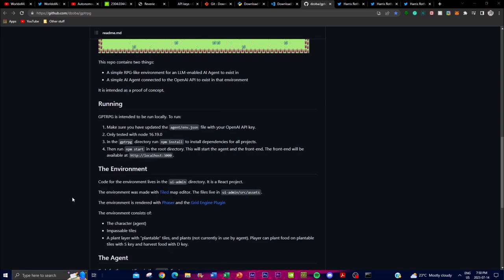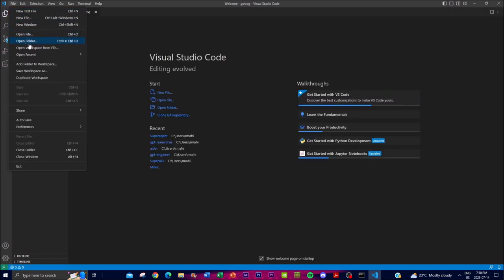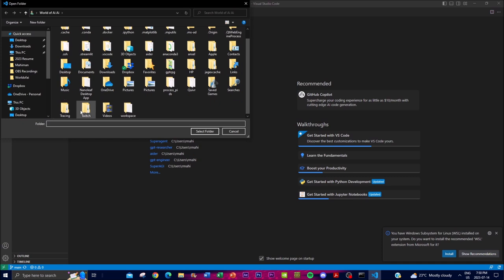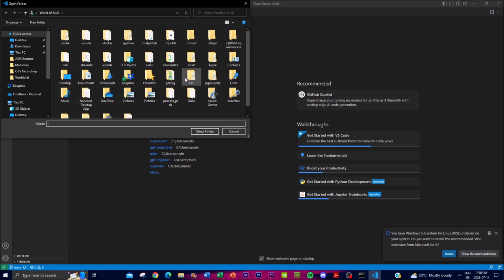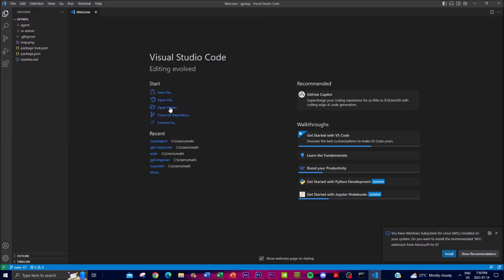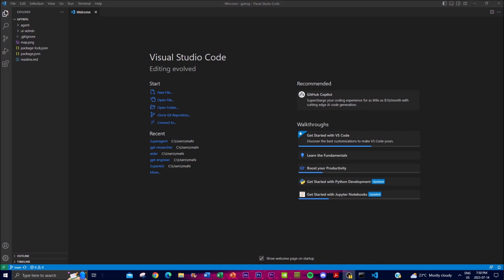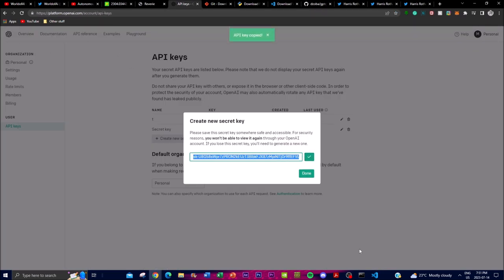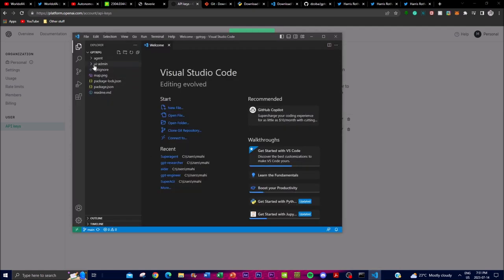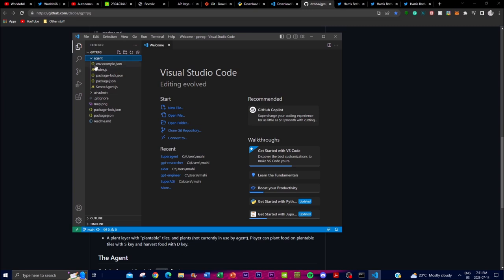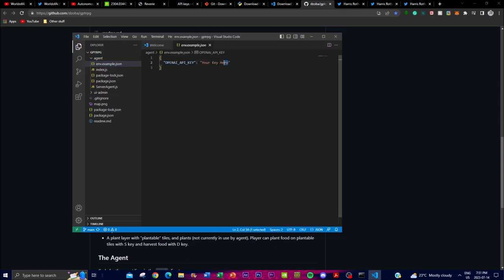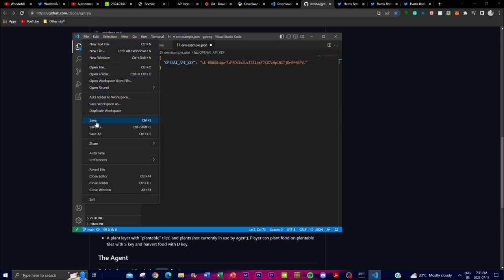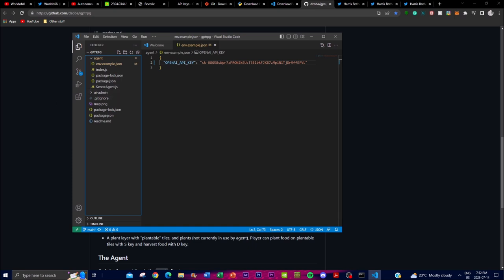Once that's done, open Visual Studio Code, open the GPT-RPG folder, then go to OpenAI's API key section and copy your API key. In Visual Studio Code, click on 'agent', then click on the '.env.example' file. Replace 'your_key' with your actual API key, then click Save.